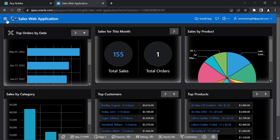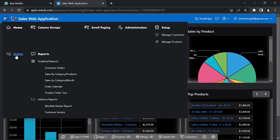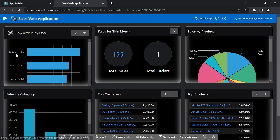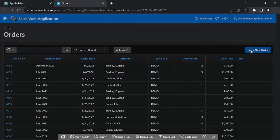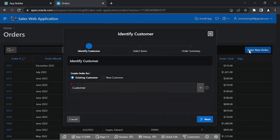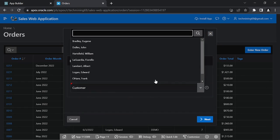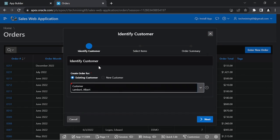Using the main menu route, open the Orders page. Click the Enter New Order button. Using the existing customer option, select a customer and click Next.